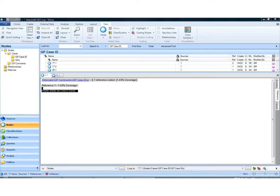This is just a quick demonstration of uncoding, because it came up as a request from a user on the website. Basically, there are two ways you can uncode data.